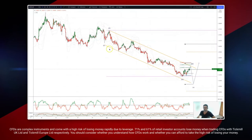Welcome traders to another Tickmill intraday wave analysis session with me Patrick Mundley. We want to take a look here at the dollar CAD. We're on the hourly timeframe, with an intraday pattern developing here — a five wave sequence we're tracking.